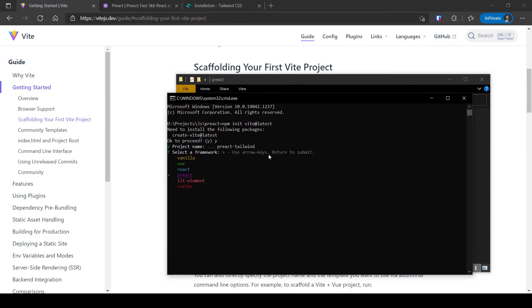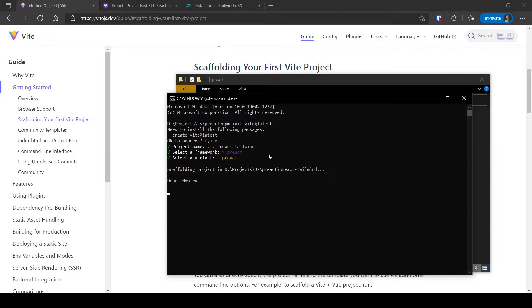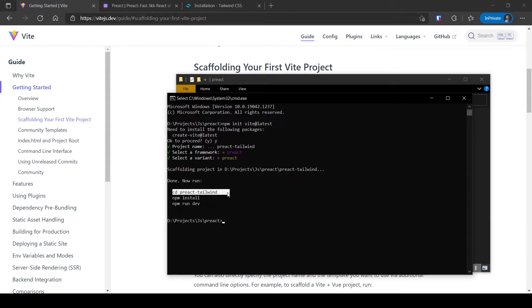Choose Preact from the list and Preact again. Run the commands as shown here.